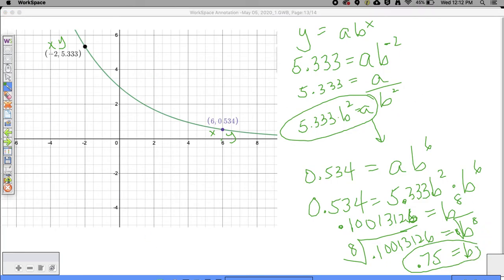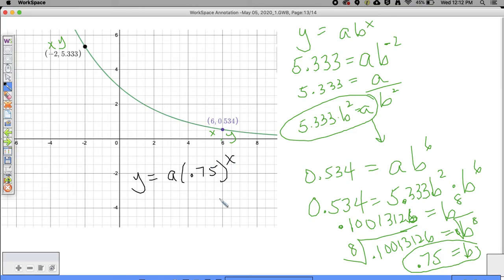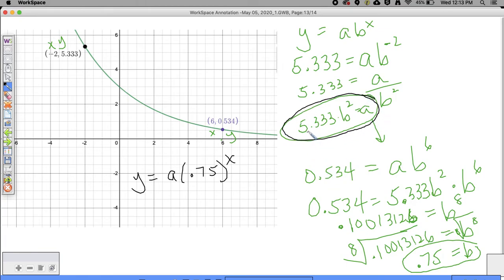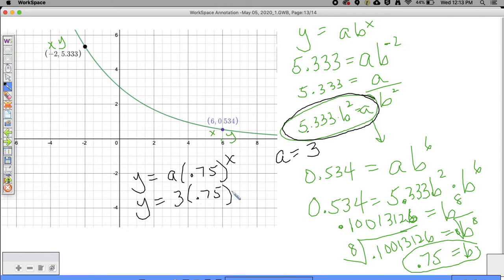I did all that to get 0.75. So in my equation I have Y equals A times 0.75 to the X power. By the way, B should be less than 1 - would you agree? This is an exponential decay, so B should be less than 1, and in fact it is. Now to find A: we do 5.333 times 0.75 squared, which gives 2.99999, so A is equal to 3. Therefore, my equation is 3 times 0.75 to the X power.